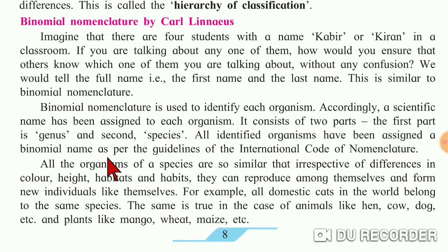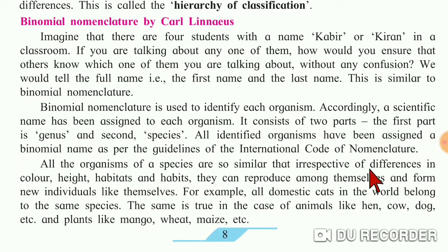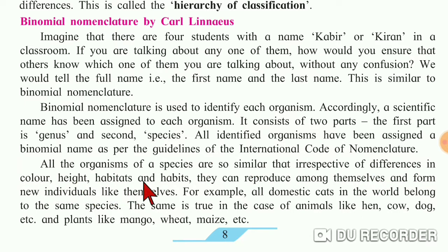All the organisms of a species are so similar that irrespective of differences in color, height, habitats, and habits, they can reproduce among themselves and form new individuals like themselves.